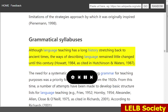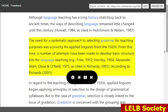Although language teaching has a long history stretching back to ancient times, the ways of describing language remained little changed until this century (Howitt, 1984, as cited in Hutchinson and Waters, 1987). The need for a systematic approach to selecting grammar for teaching purposes was a priority for applied linguists from the 1920s. From this time, a number of attempts have been made to develop basic structure lists for language teaching — e.g., Fries, 1952; Hornby, 1954; Alexander, Allen, Close and O'Neill, 1975 — as cited in Richards, 2001.